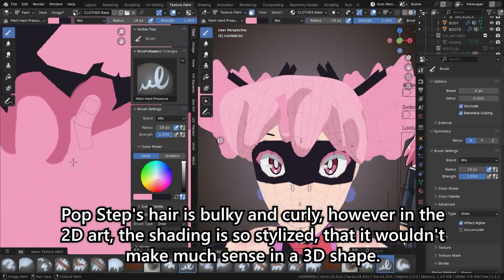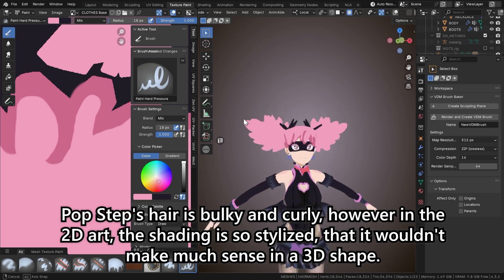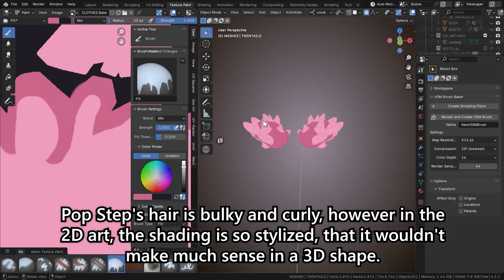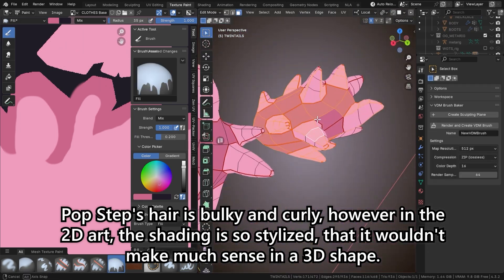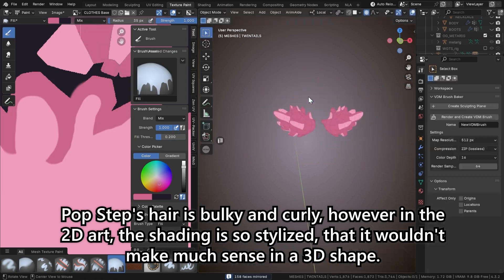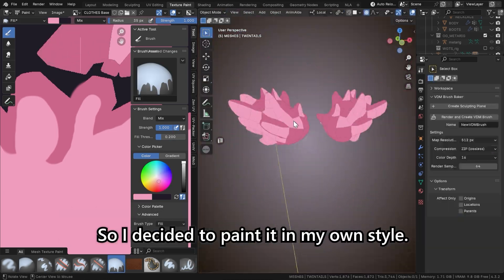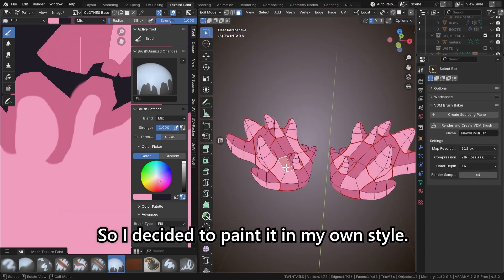PopStep's hair is bulky and curly; however, in the 2D art the shading is so stylized that it wouldn't make much sense in a 3D shape, so I decided to paint it in my own style.